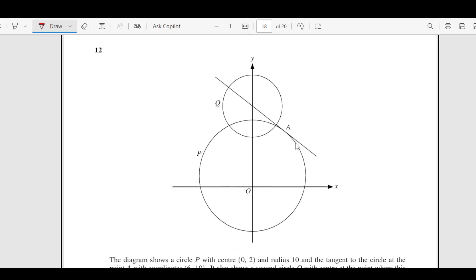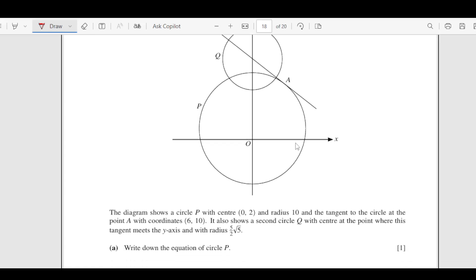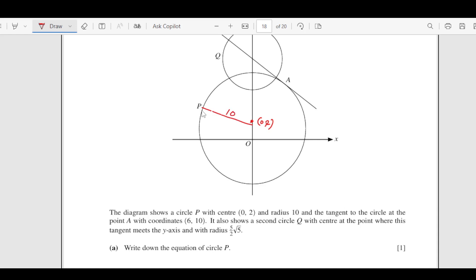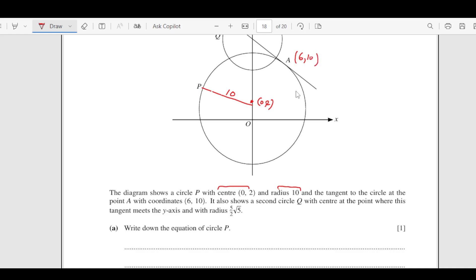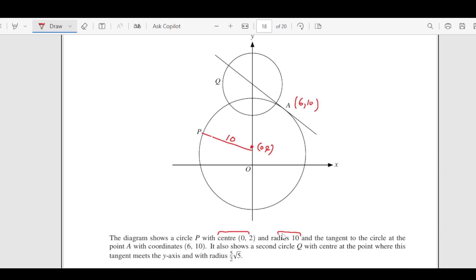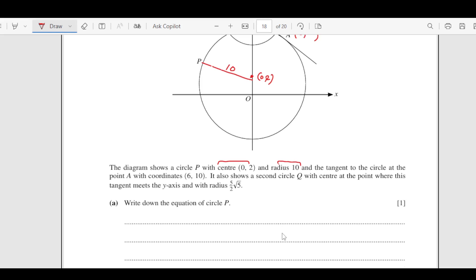Question number 12. We have this diagram here. The diagram shows circle P with center (0, 2) and radius 10. The tangent to the circle at point A has coordinates (6, 10). It also shows a second circle Q with the point where the tangent meets the y-axis, with radius 5 root 2. Let us go through each part one by one.